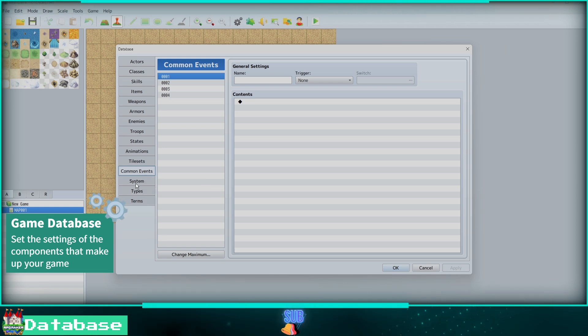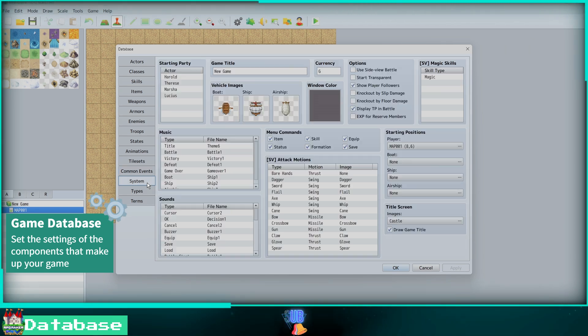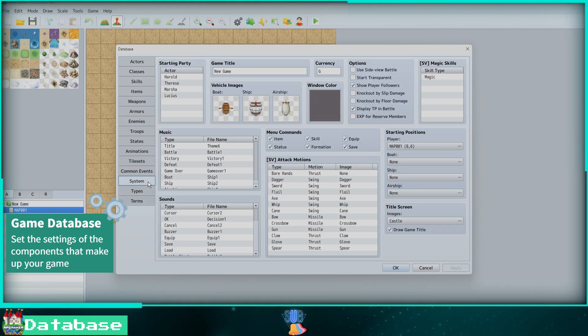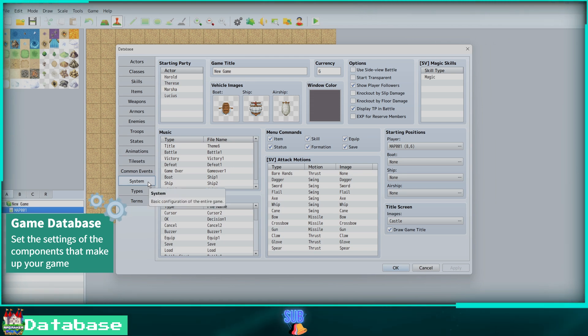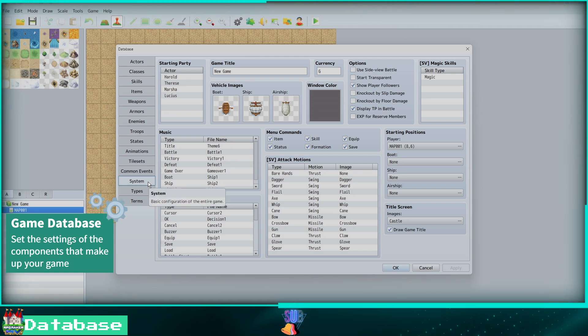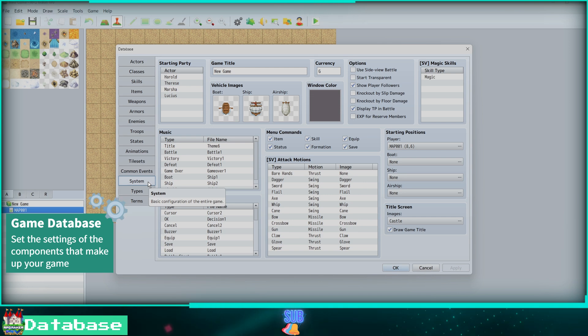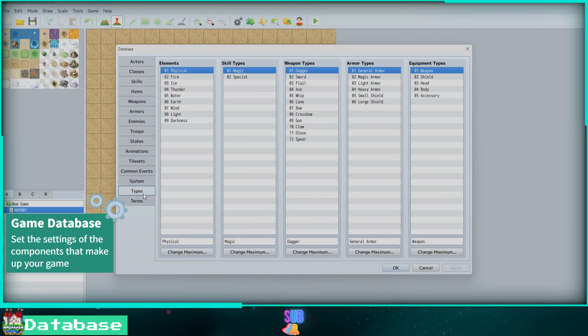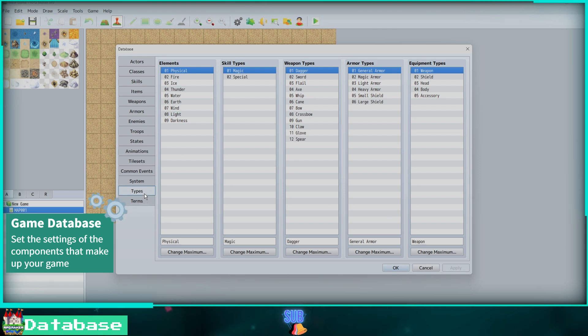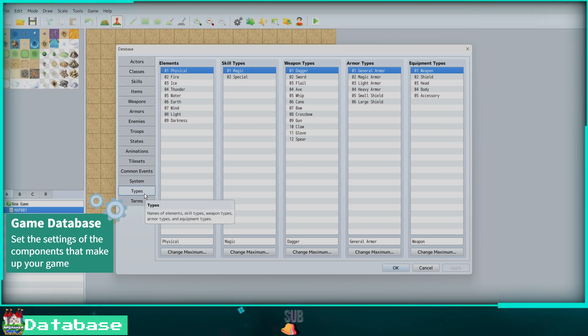In the Systems tab, we can edit some core aspects of our game like the title, main menu music, the starting characters in your party, cursor sounds, the title screen image, and more. Next, the Types tab. Here we can set the different types in our game: elements, skill, weapon, armor, and equipment types.